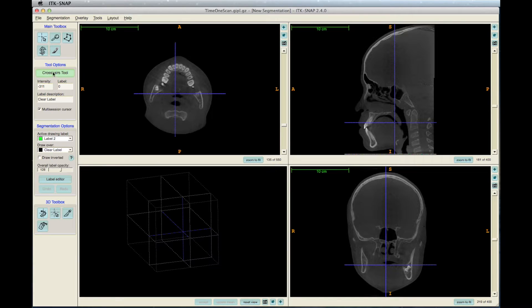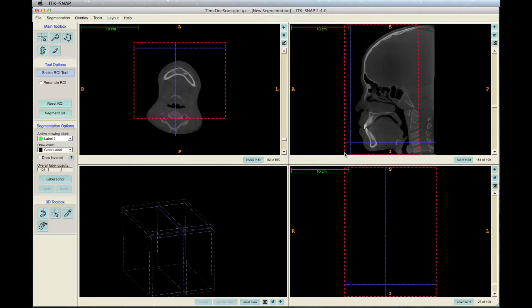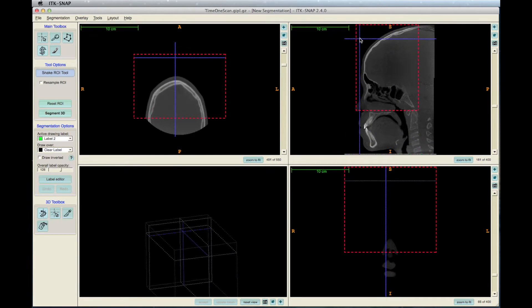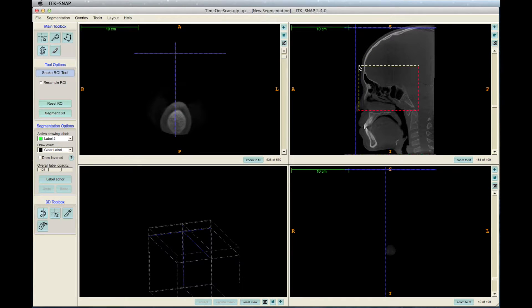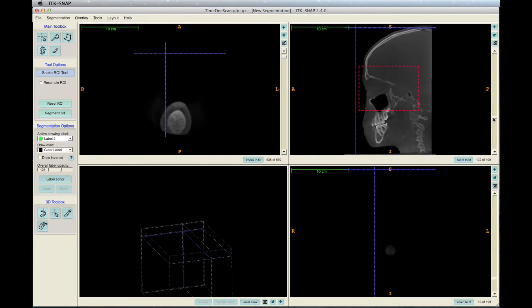To start the registration step, click on the snake icon, which is in the main toolbox on the left. Red lines will appear in your window. Move the lines to the region of interest in all the views — coronal, sagittal, and axial. Here, our region of interest is the cranial base.